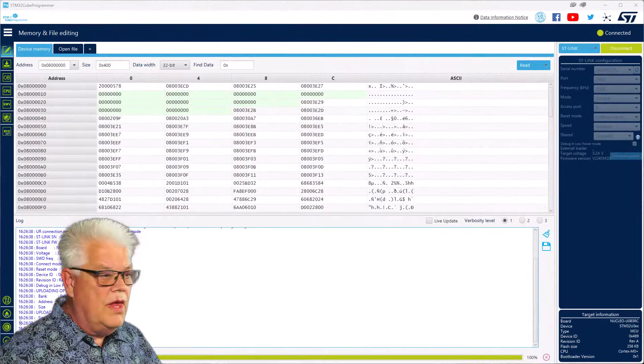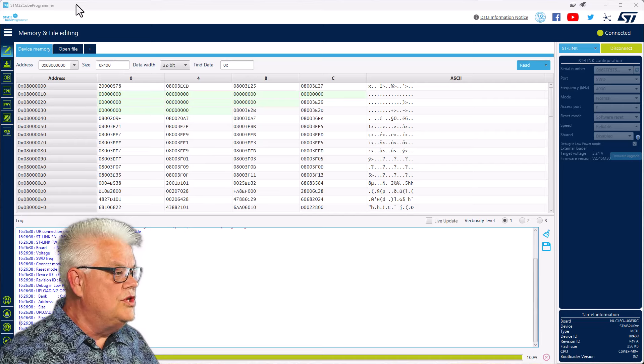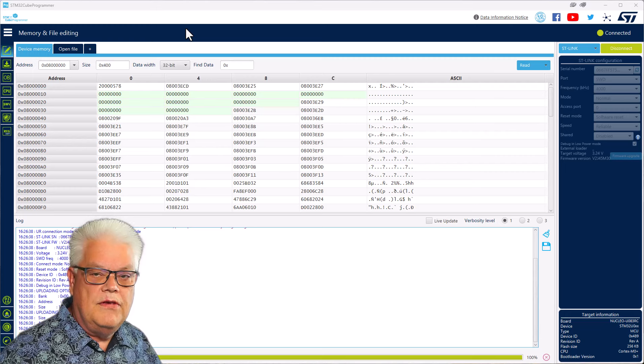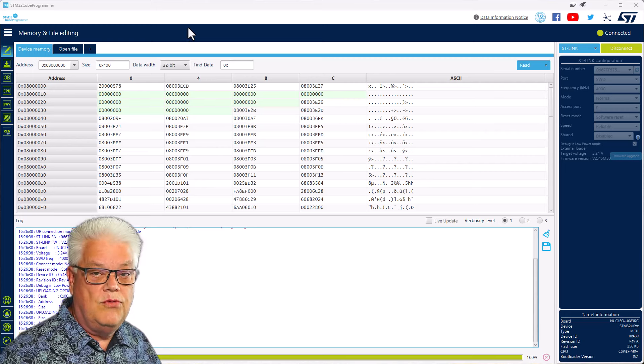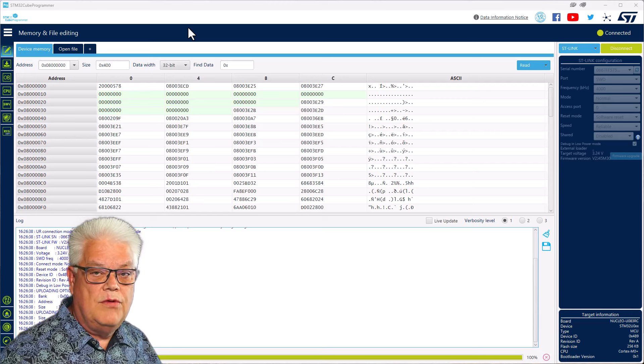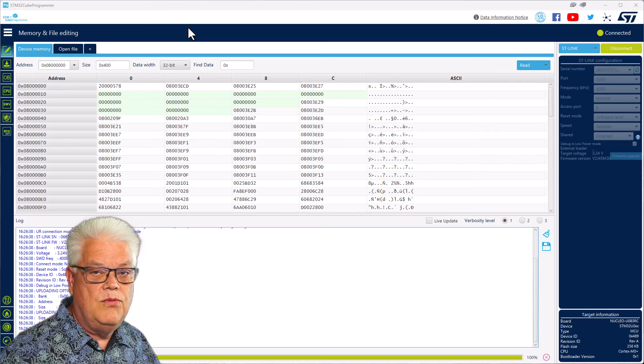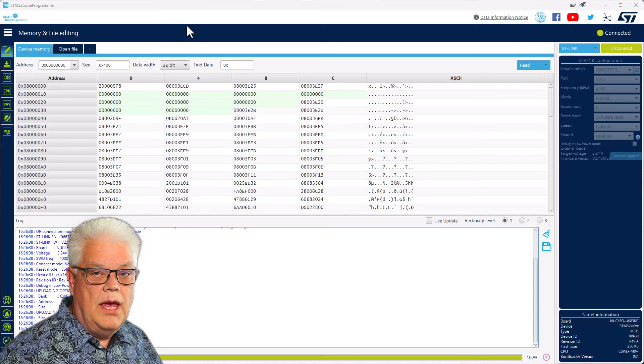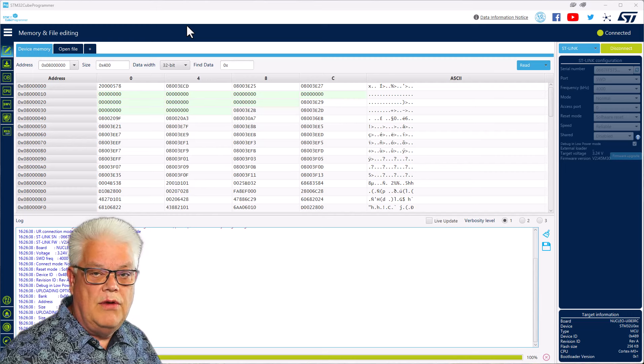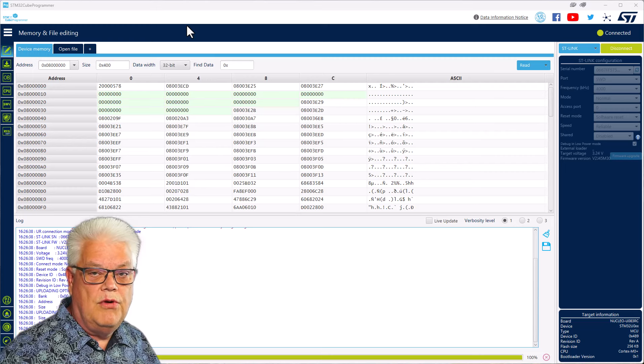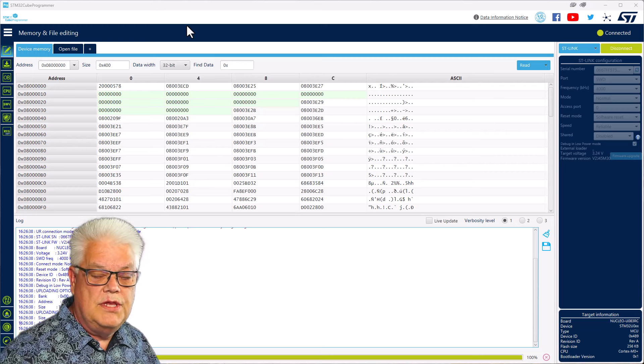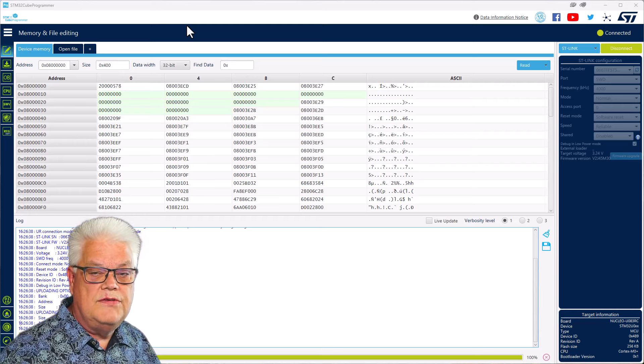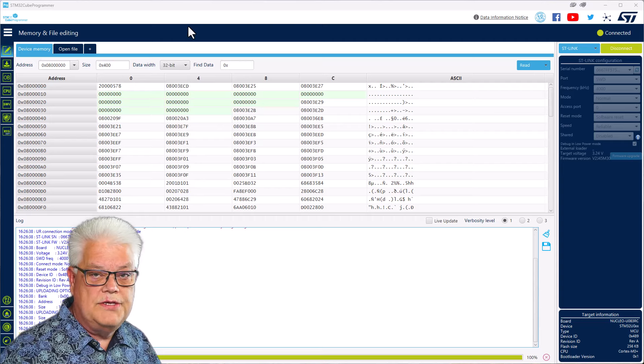So here I have started STM32Cube programmer. The firmware I'm going to use is not yet released and I'm not sure if I'm allowed to share it yet, but it will be launched in the coming releases of STM32Cube IDE. In this case I had a binary file that's going to be programmed into the microcontroller using the STM32Cube programmer. If you haven't used that software yet, this is also a tutorial on how to do that.